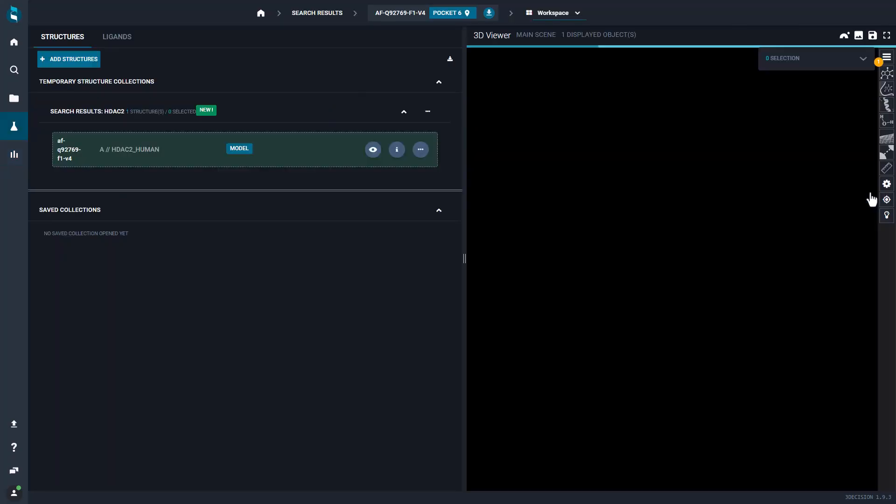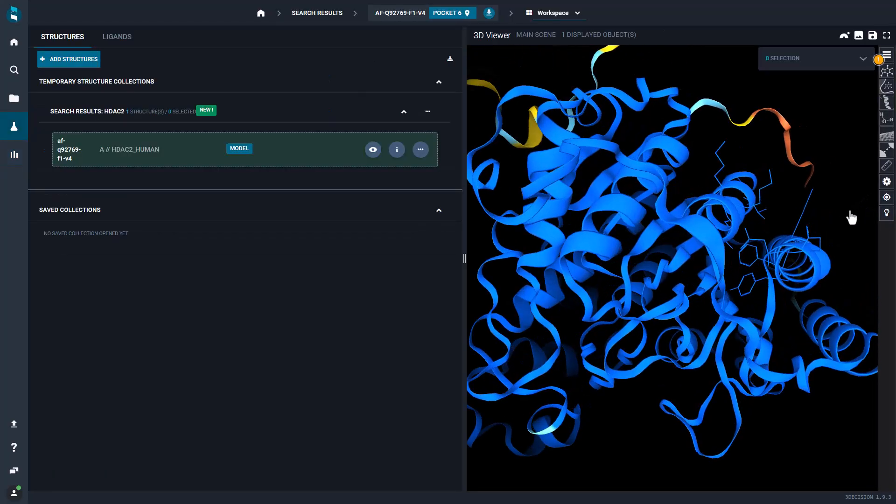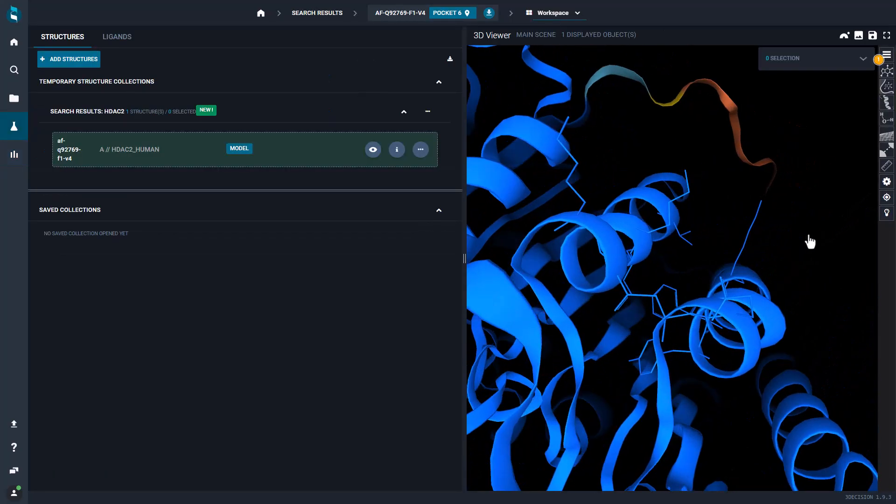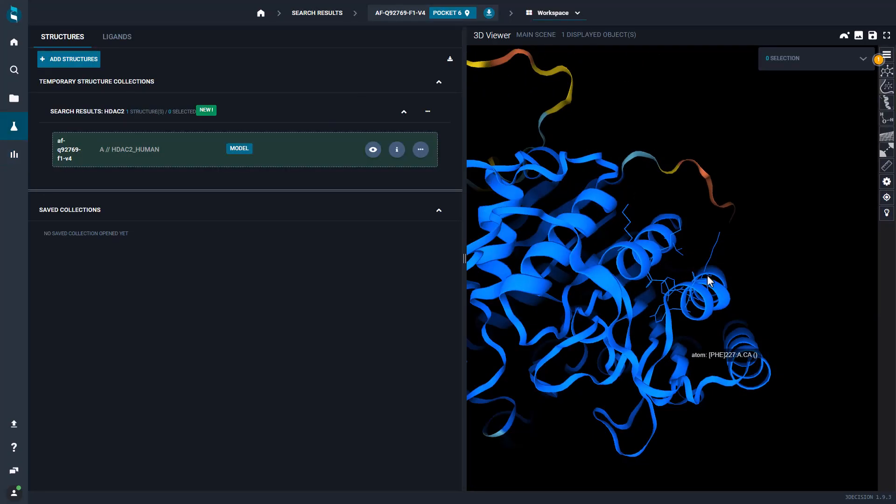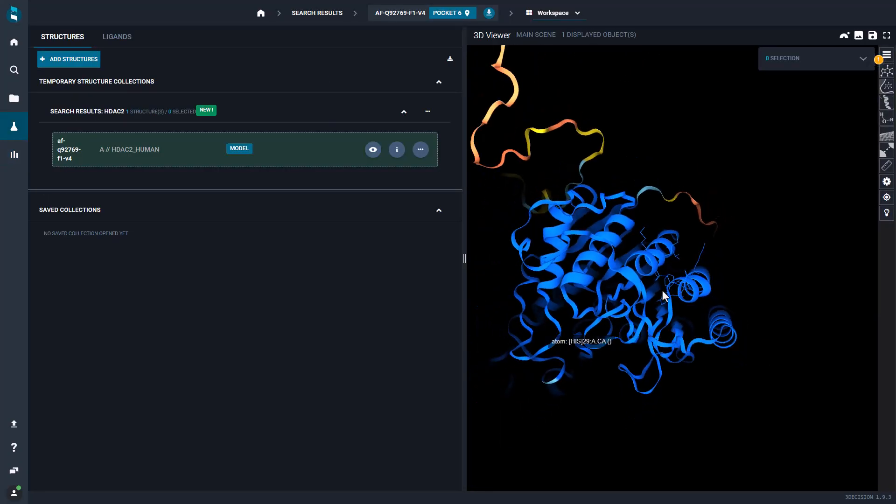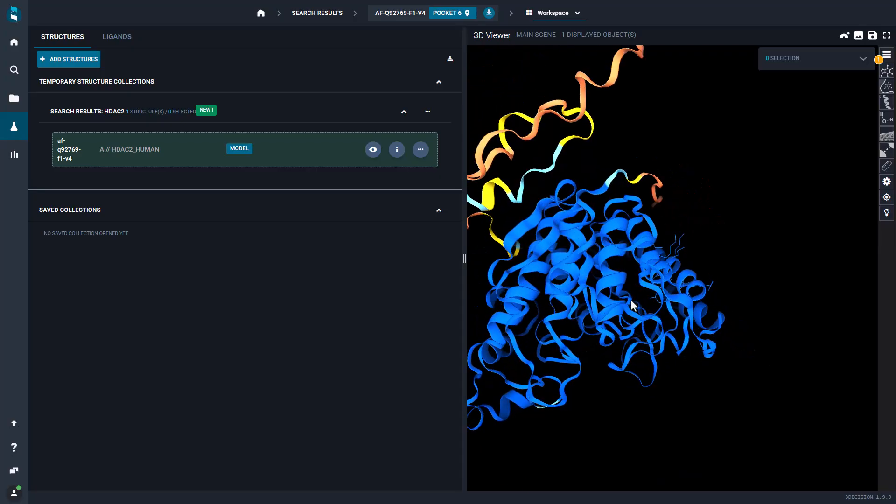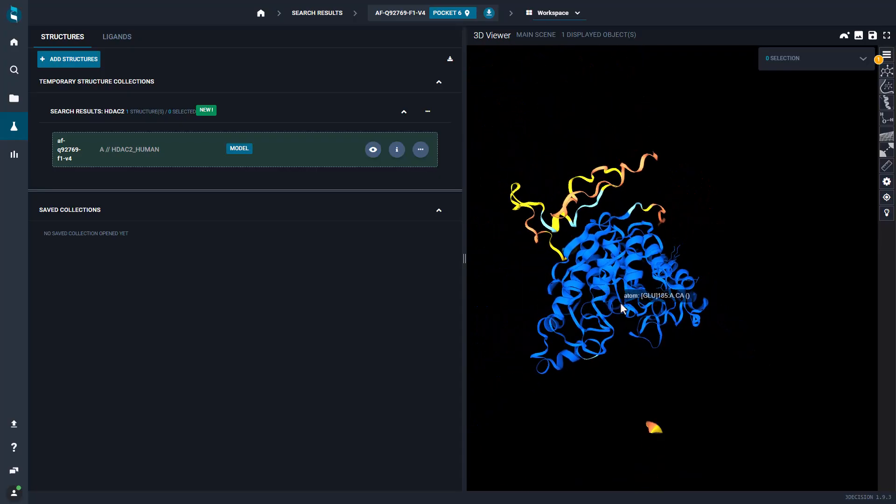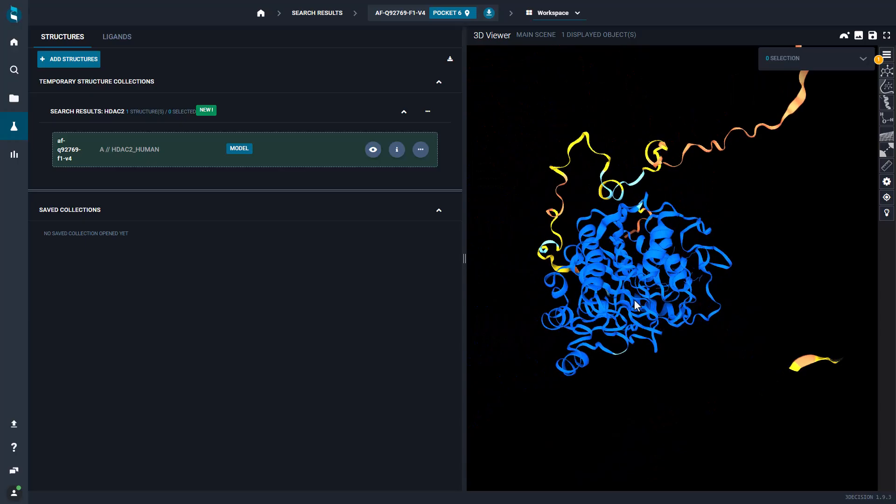By default, AlphaFold structures are color-coded using the PLDDT confidence score to immediately spot the parts of the model predicted with high or low confidence.